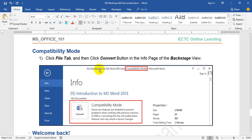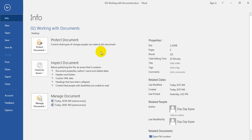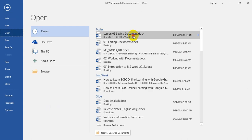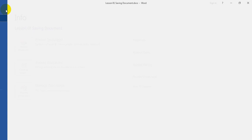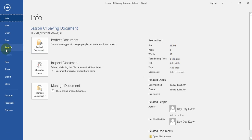Now, we will open the file. And then, we will open the file. We will open the file. We will save the file.